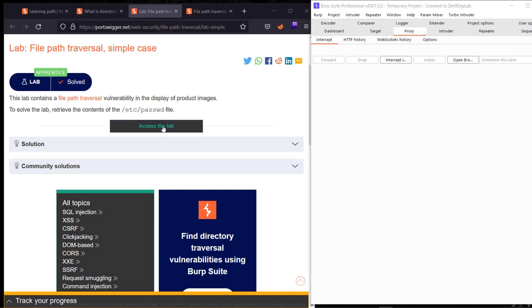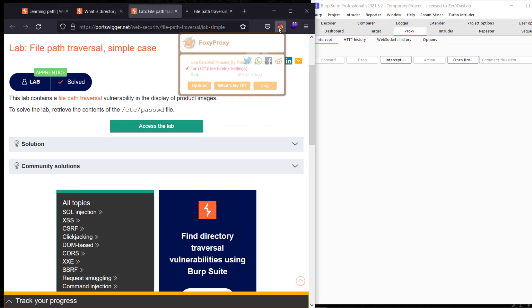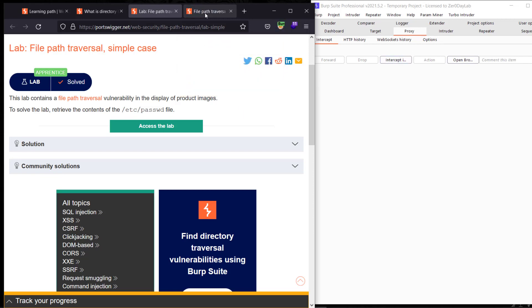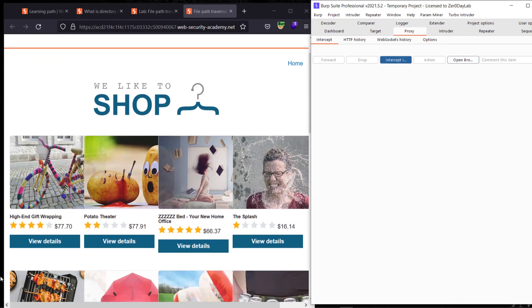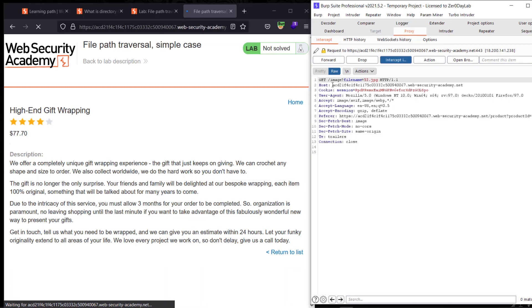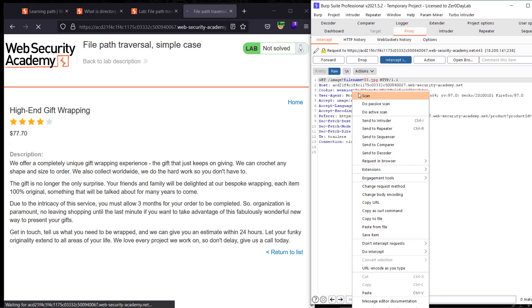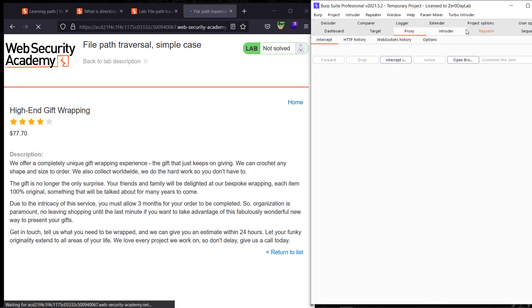Let's access the lab and make sure FoxyProxy is on in Burp and make sure intercept is on. Hit any product — here you see we have a product ID. Forward the request and you can see we have a filename parameter. Send the request to Repeater and make sure intercept is off.